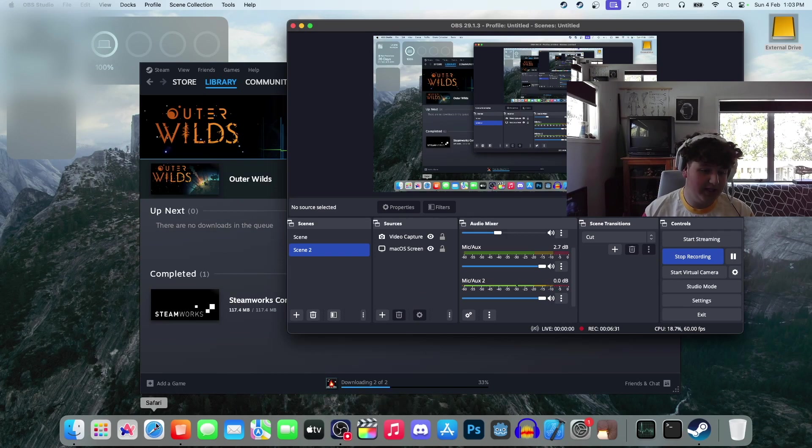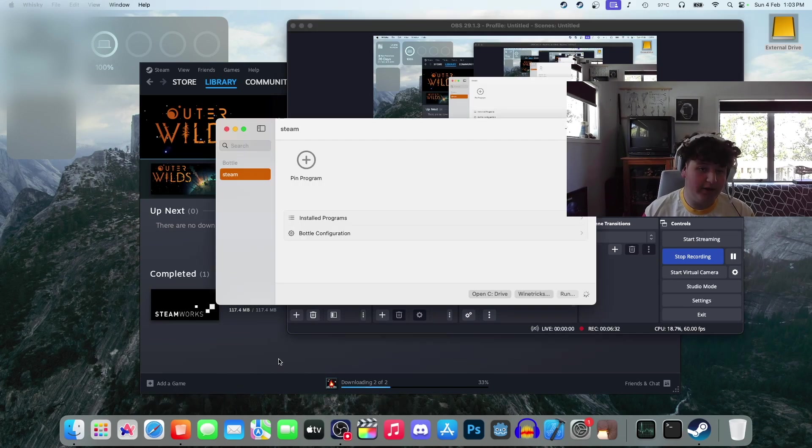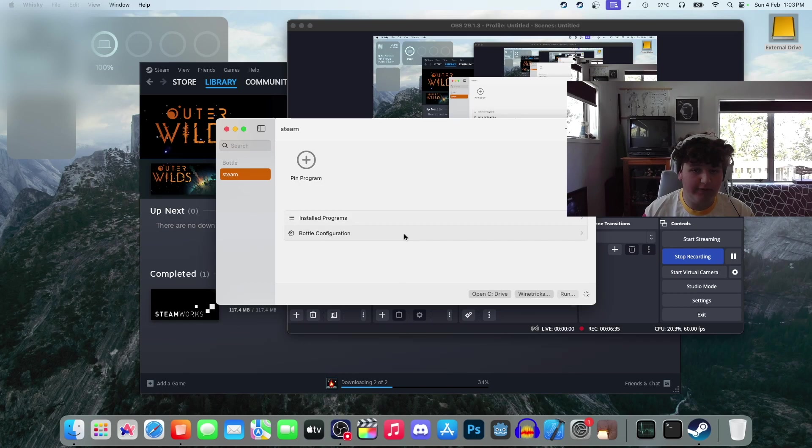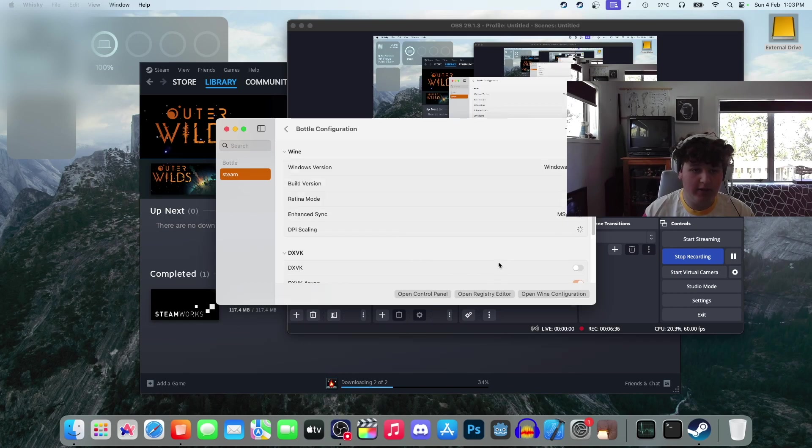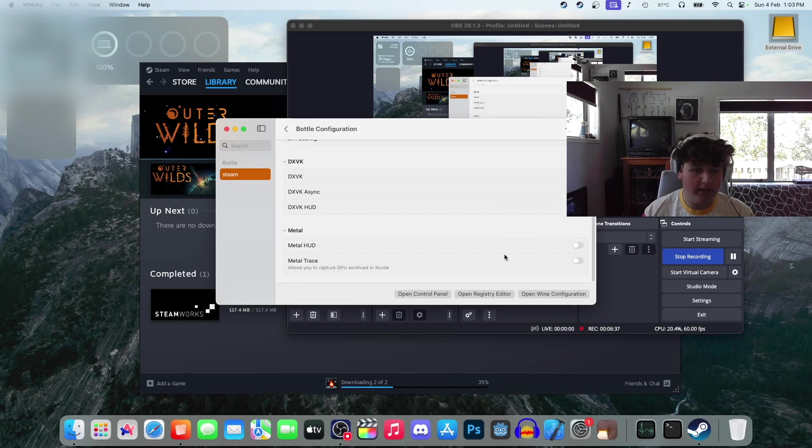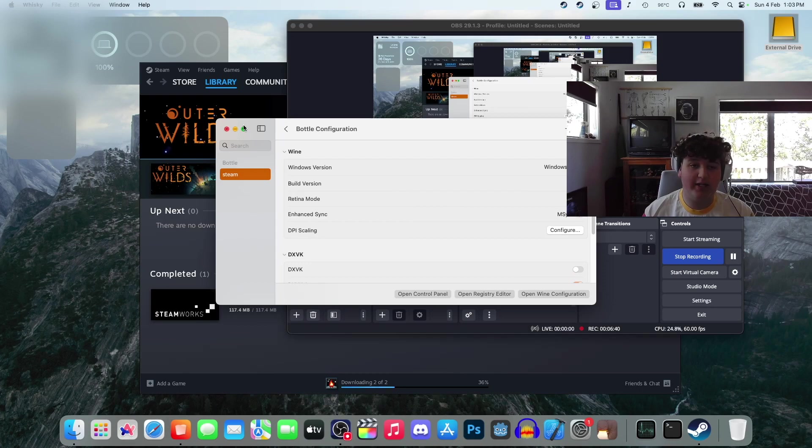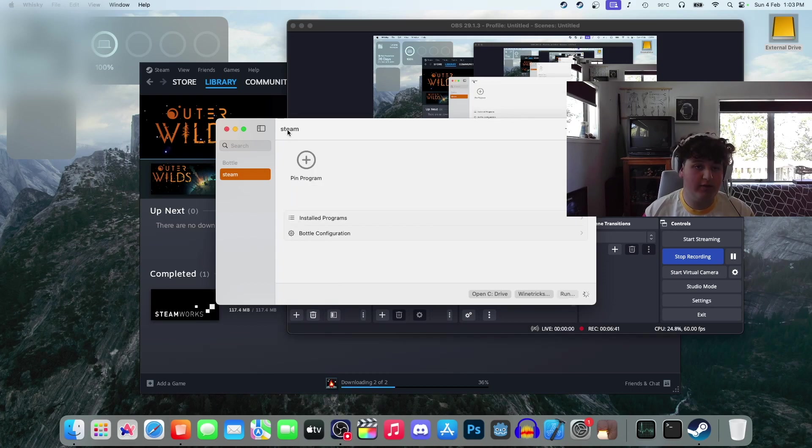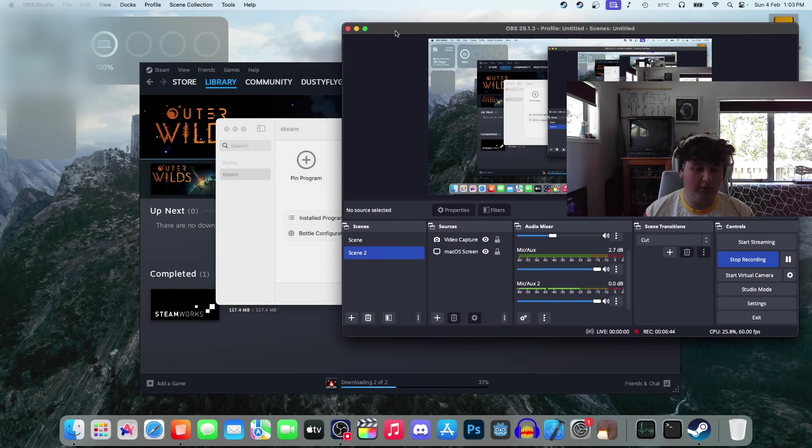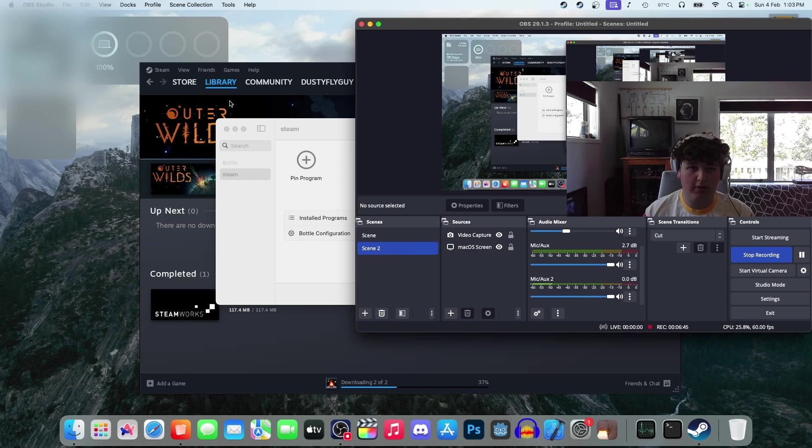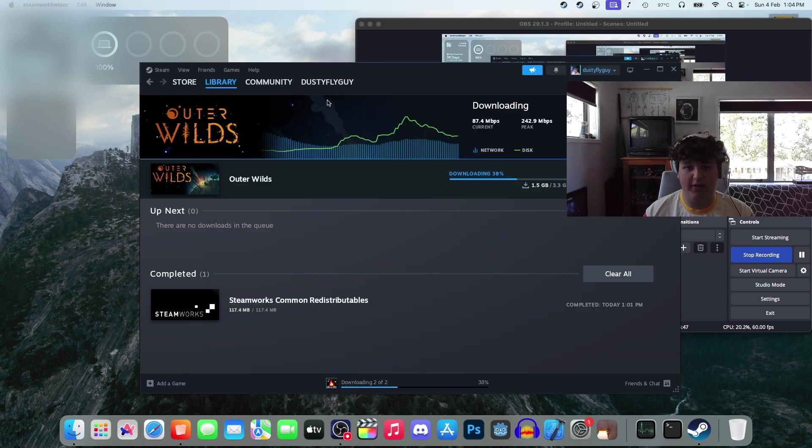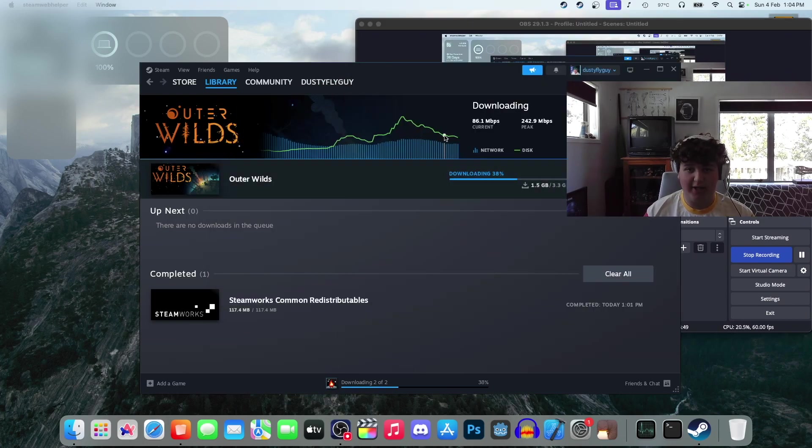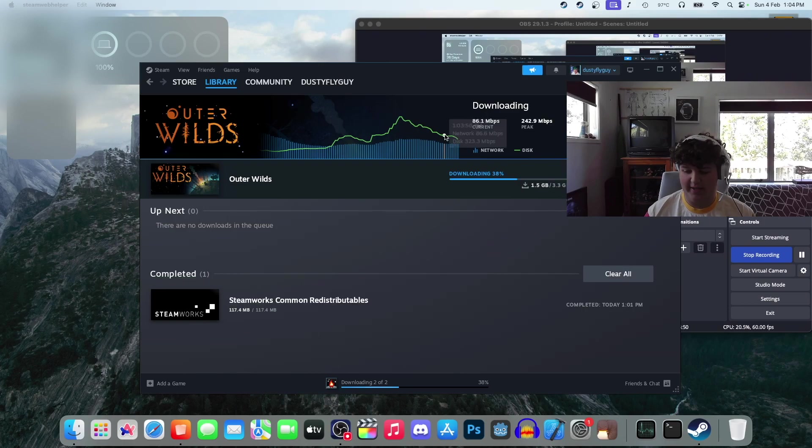It's nearly done downloading, but a thing we can do in the background is we can go to bottle configuration. And I like to turn on the Metal HUD. So that will just mean that we get a nice frame counter when we are playing games, which can be very useful if you would like to see if you are lagging or if your monitor is lagging.